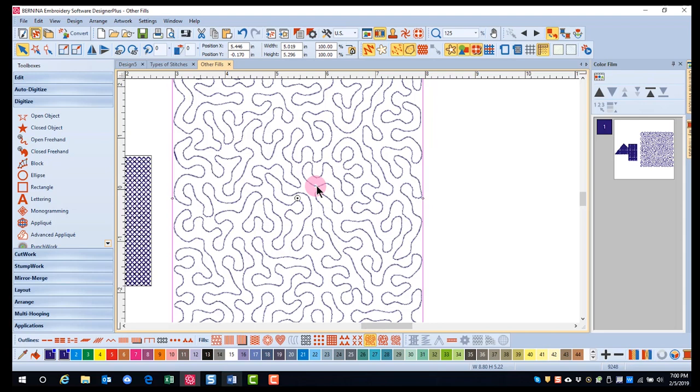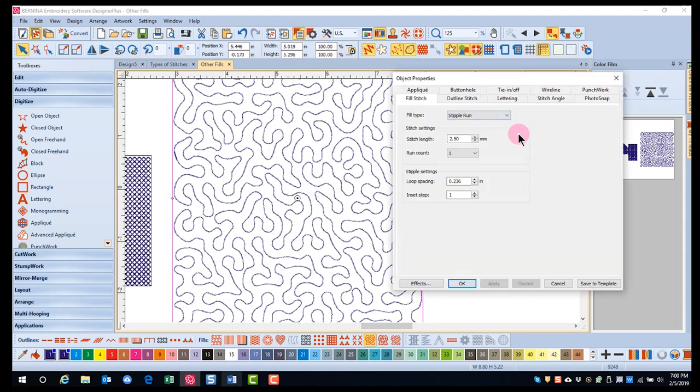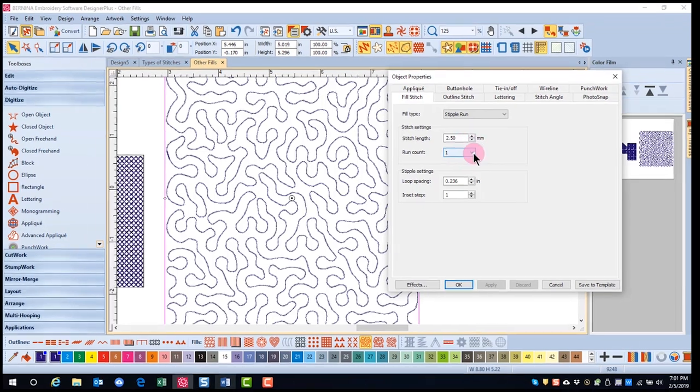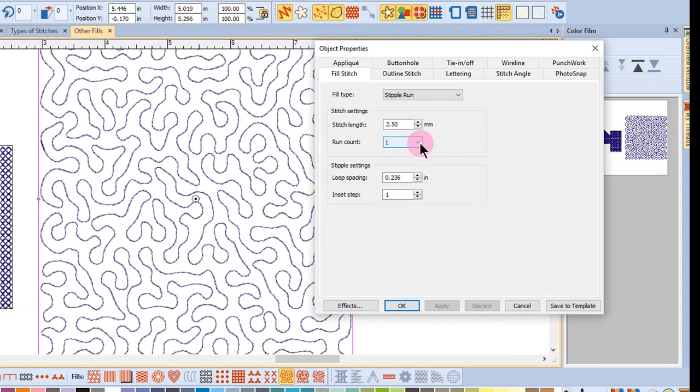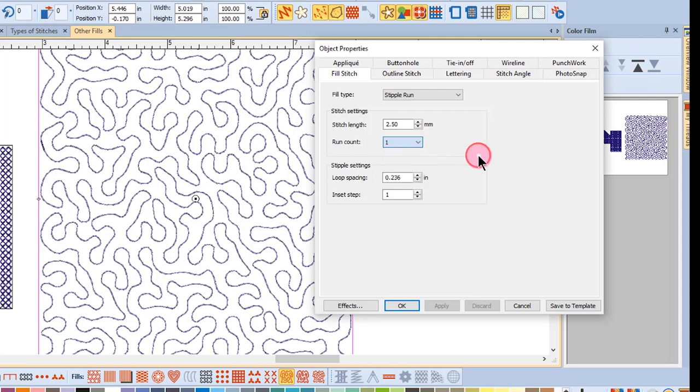To adjust the default stippling stitches, open Object Properties. The stitch length can be adjusted for smoothing out tight curves. The run count defines the number of stitch repetitions from 1 to 9 with odd numbers only.